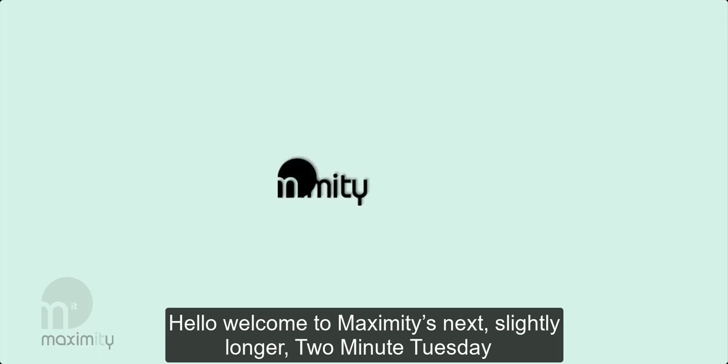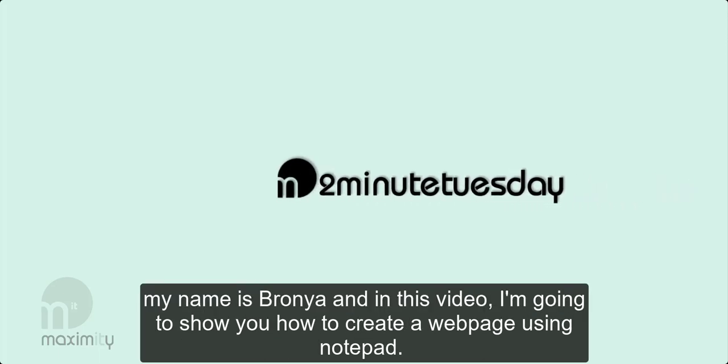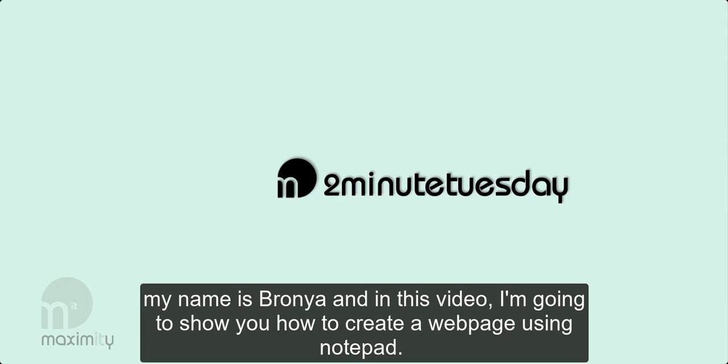Hello and welcome to Maximity's next slightly longer 2 Minute Tuesday. My name is Bronja and in this video I'm going to show you how to create a web page using Notepad.